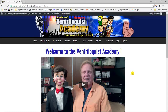Hey, it's Lee Cornell here. I wanted to give you an overview — a tour — of the Ventriloquist Academy members area and what you'll find when you get in here. Once you become a member, you'll get a user ID and a password to sign in.